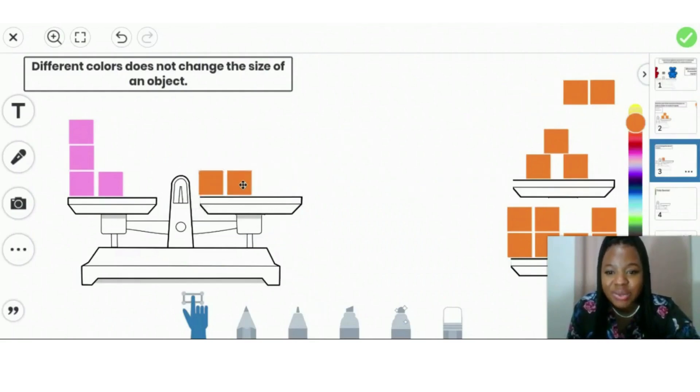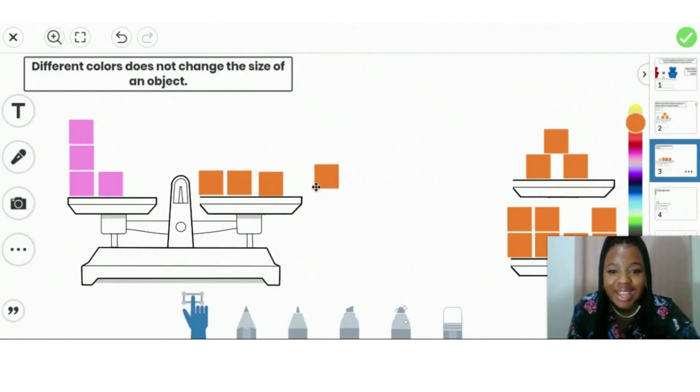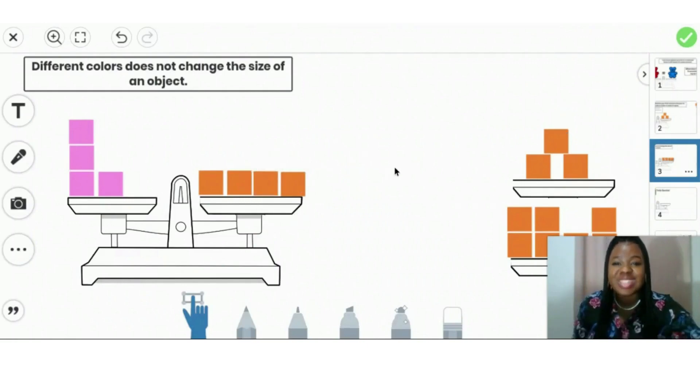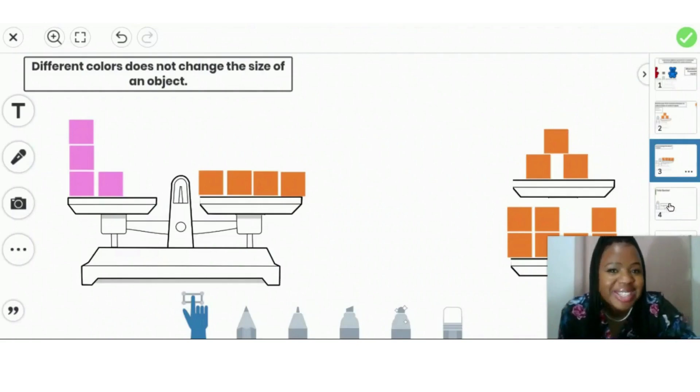You're doing a great job, friends. Four and four is equal. You're doing such a great job. Get ready for the next one.